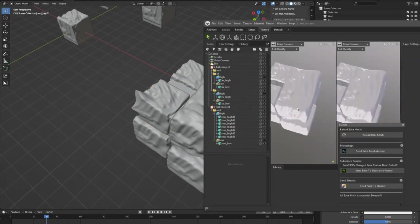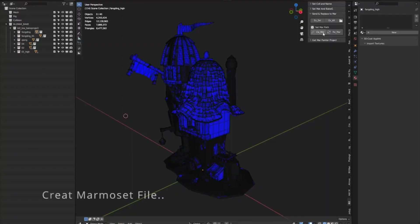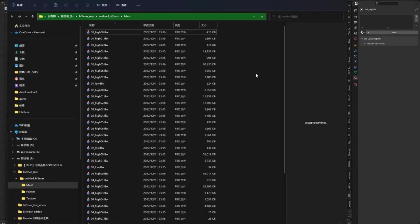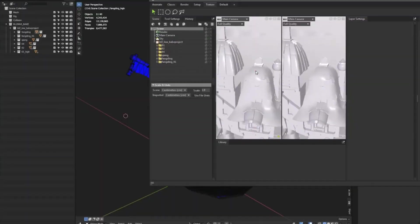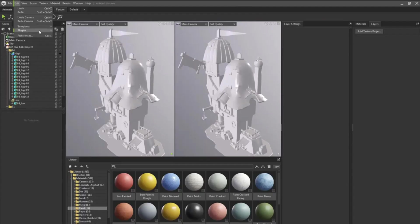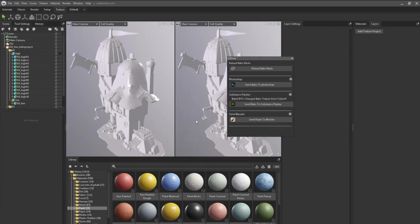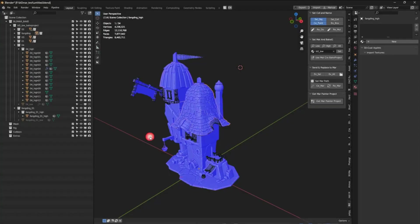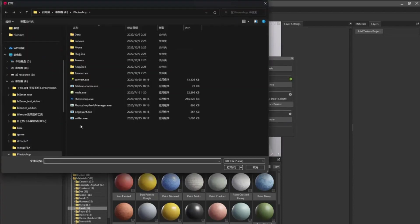Second, use low mesh materials to create a bake project or use high mesh material to create an ID map. Third, send baked meshes or replace baked mesh to the Marmoset Toolbag and lastly, get Marmoset Painter Texture Project.